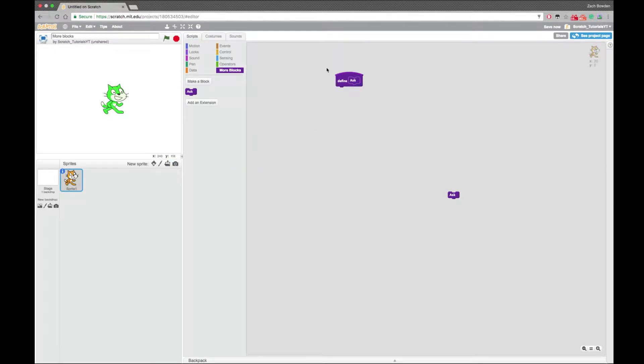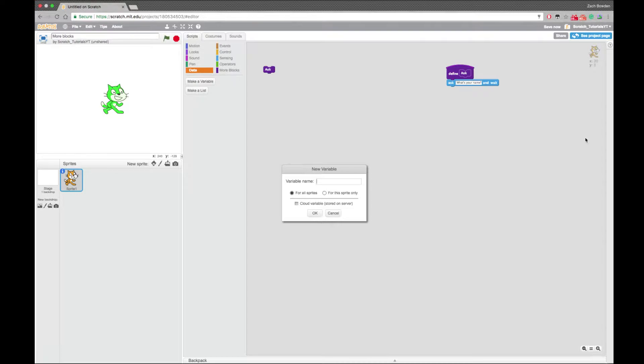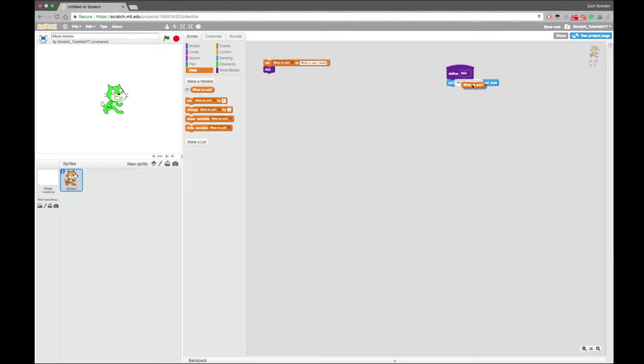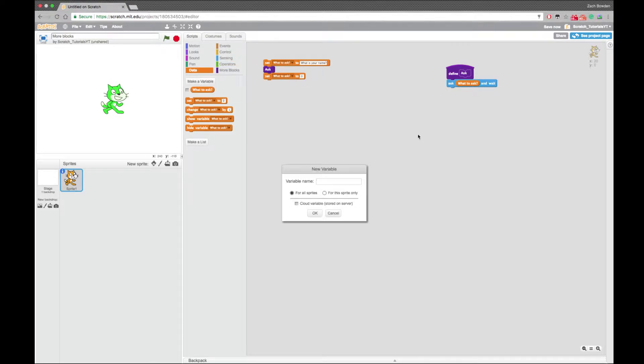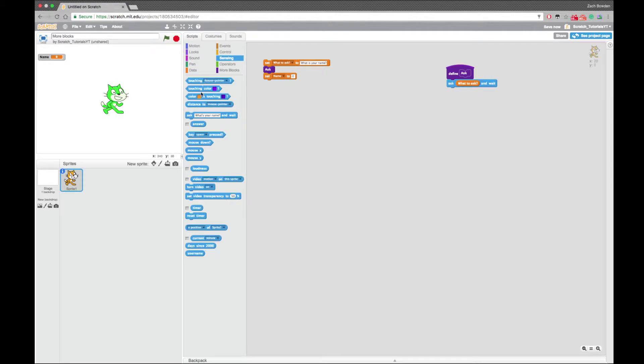So say I wanted to ask a question but I didn't want to do the entire thing. So I could say ask, so I could set right here what to ask question mark. And I would set what to ask to like what is your name question mark. And ask and put ask what is your name right there. And then I can set a new variable, name. And I can set name to the answer.